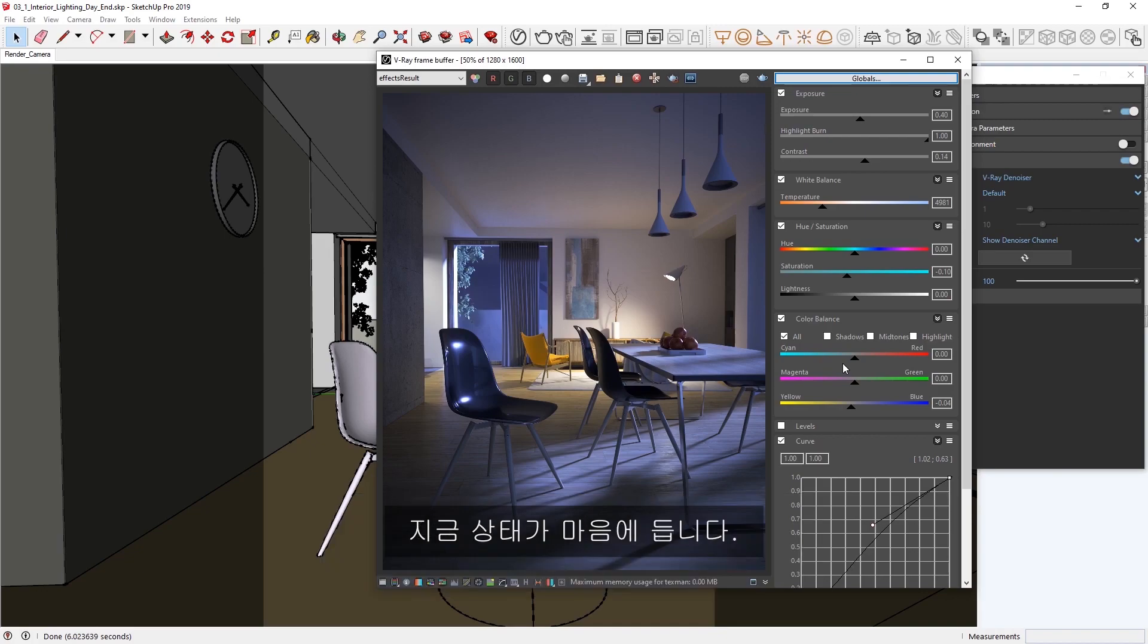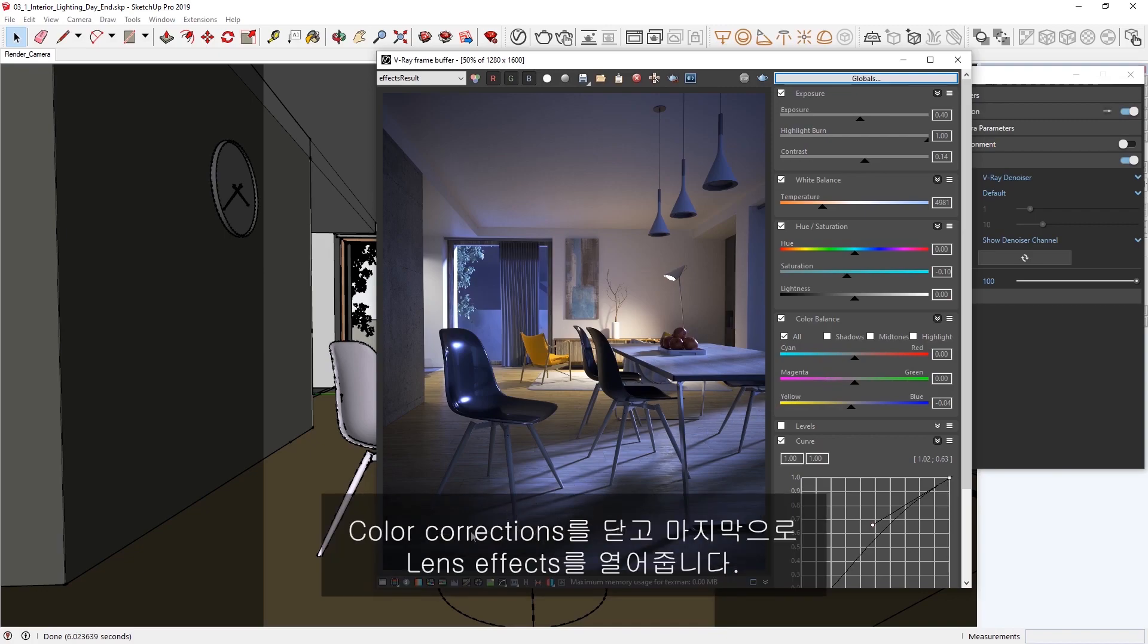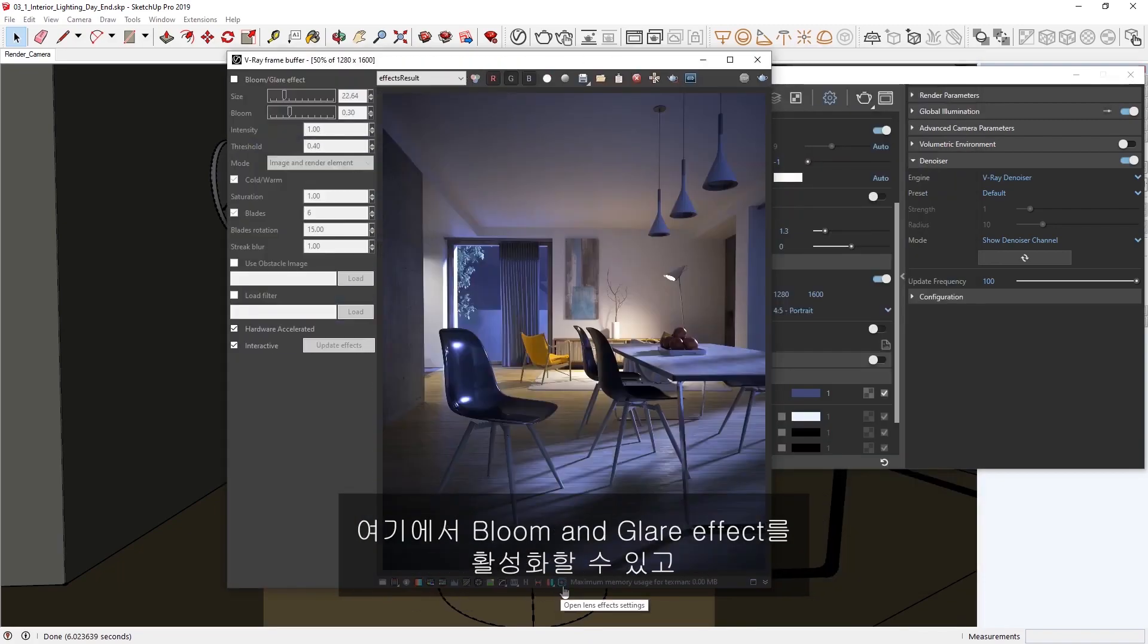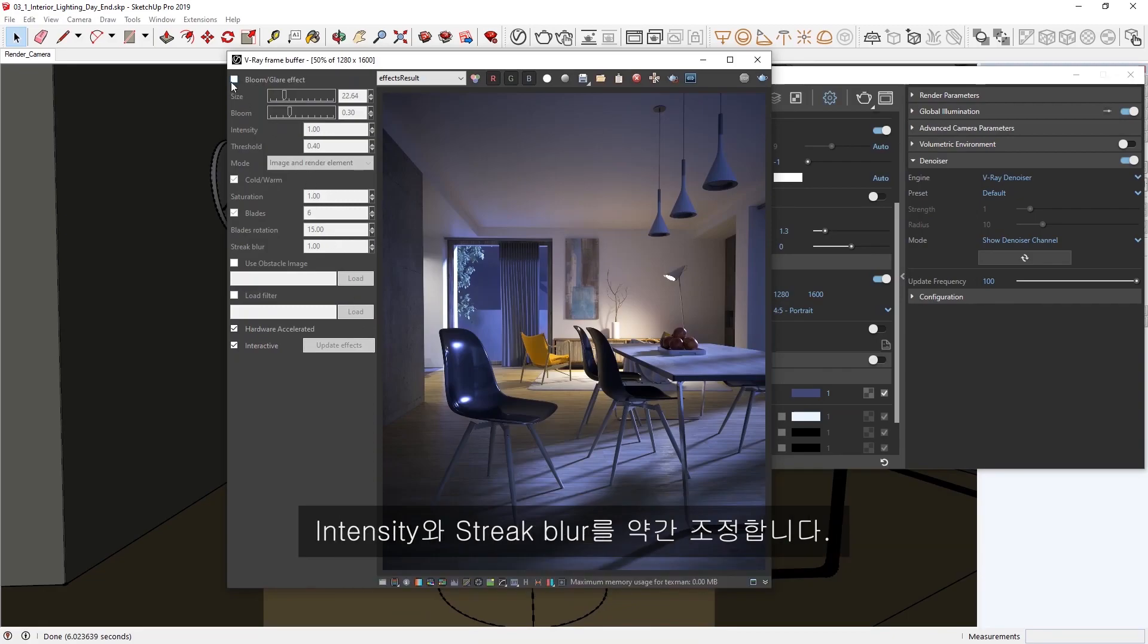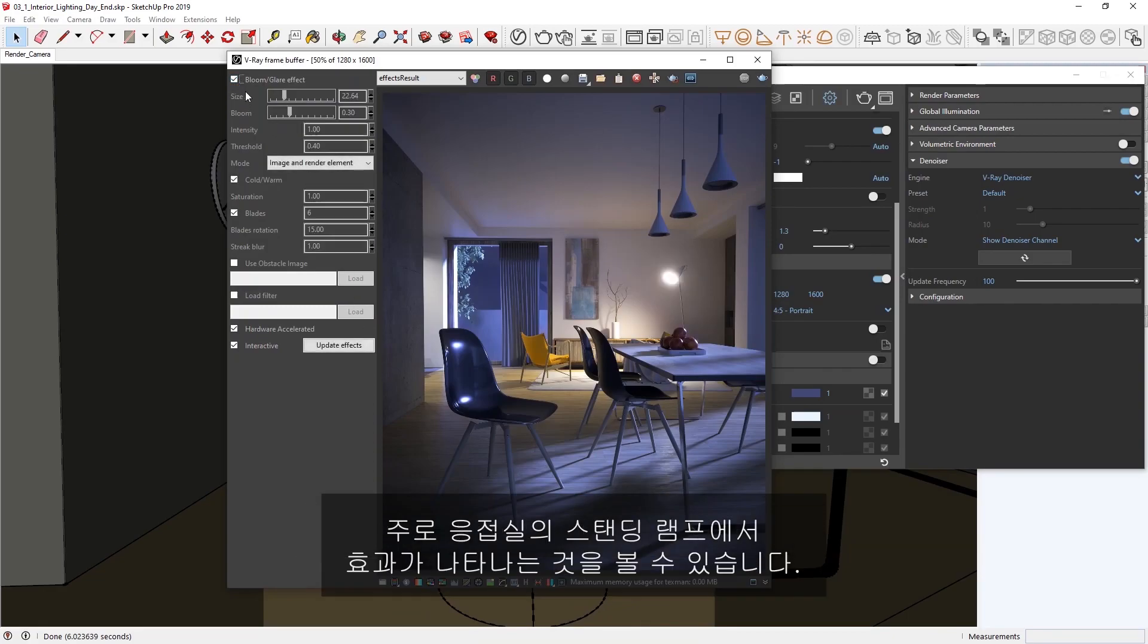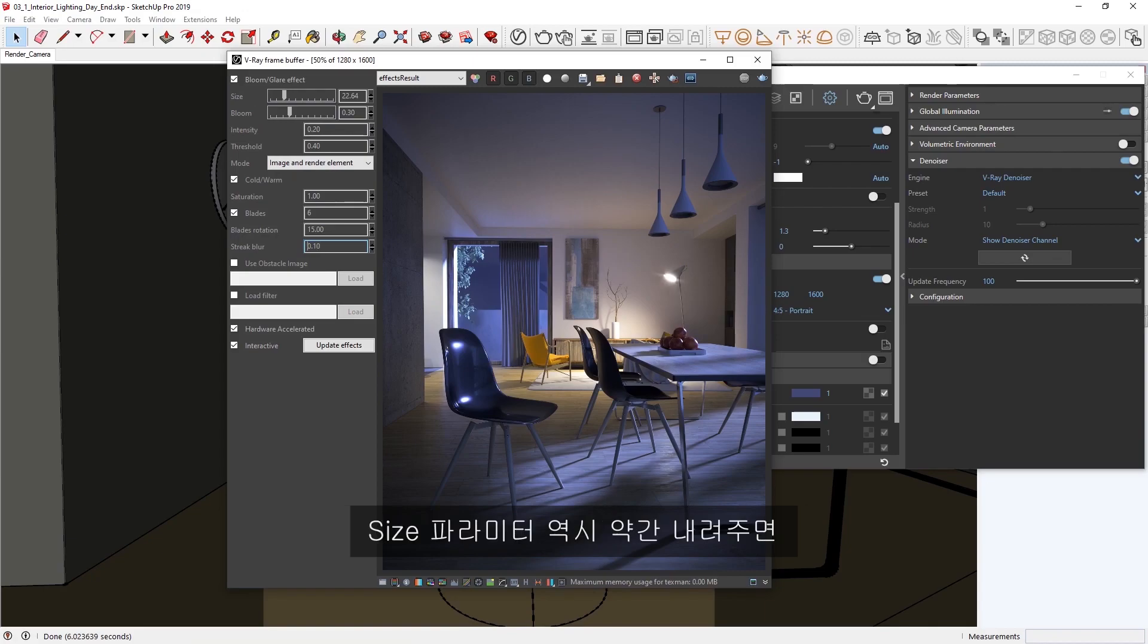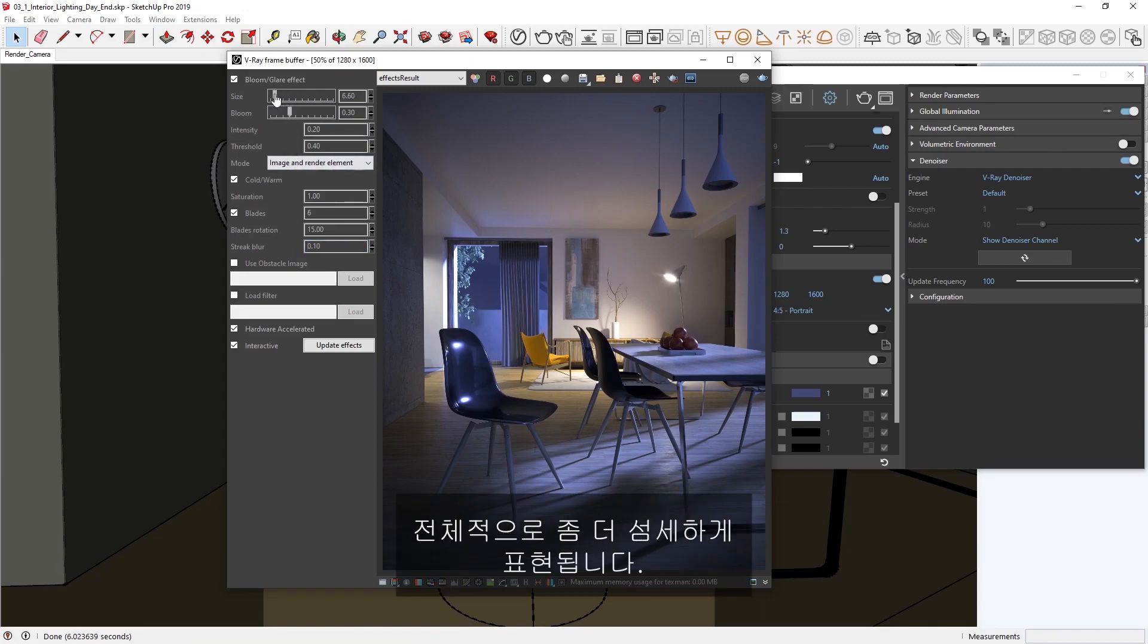Okay, I'm happy with how that looks, so let's close the color corrections, and lastly, open up the lens effects. Here, we can enable the Bloom and Glare effect, and play with the intensity and streak blur a bit. You'll see that the effect is mainly visible on the standing lamp in the lounge area, since we can directly see this light's source. Let's bring down the size parameter a bit as well, so that the overall effect is more subtle.